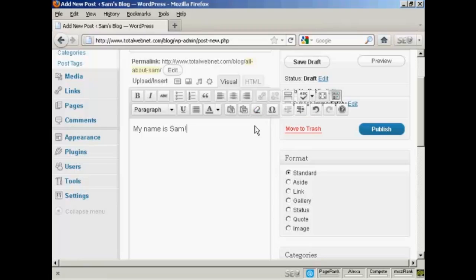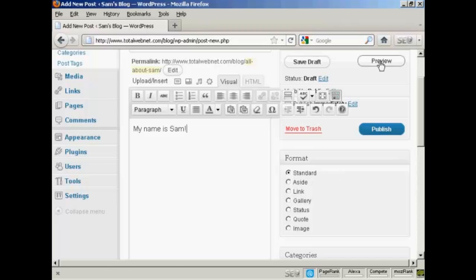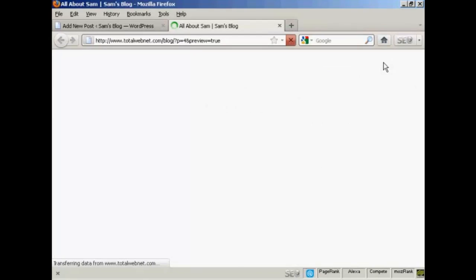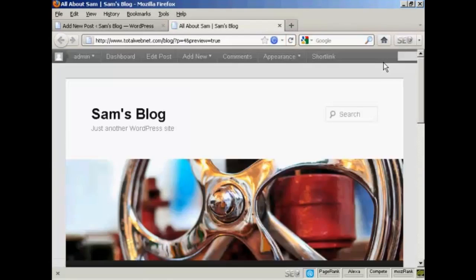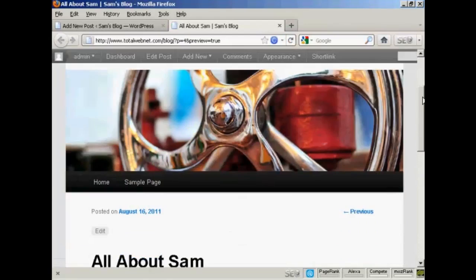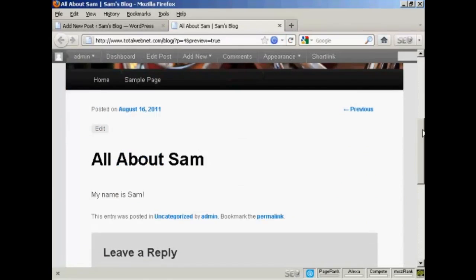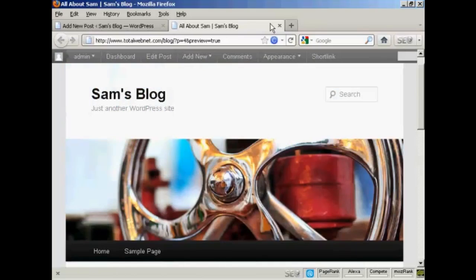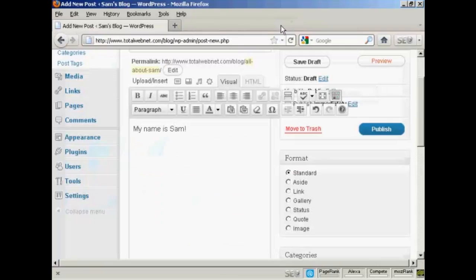You can also change the format for the post by selecting one of the radio buttons here. I'm going to leave it as a standard post for this demonstration. And then you can preview what it will look like by clicking here on this button. And you can see here we've got the post there. I'll just close the tab here.